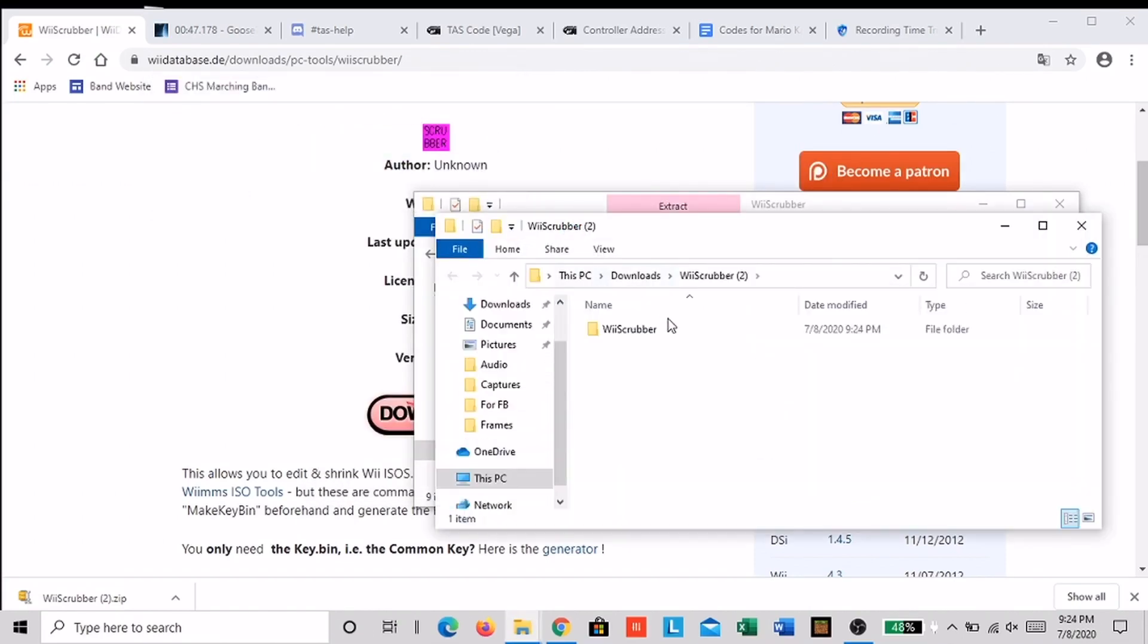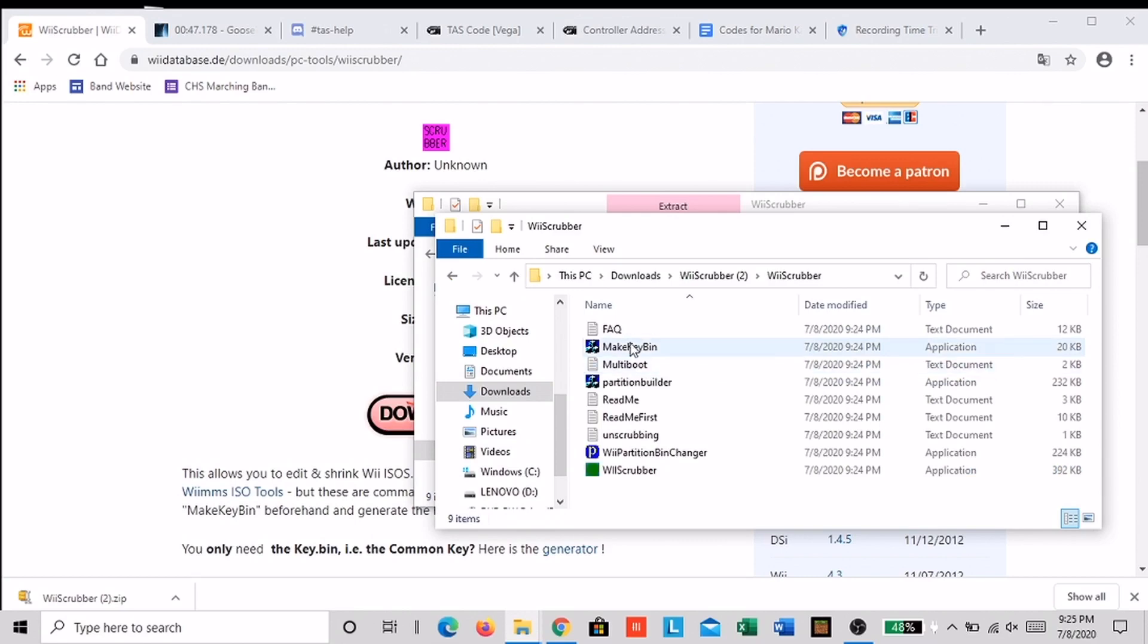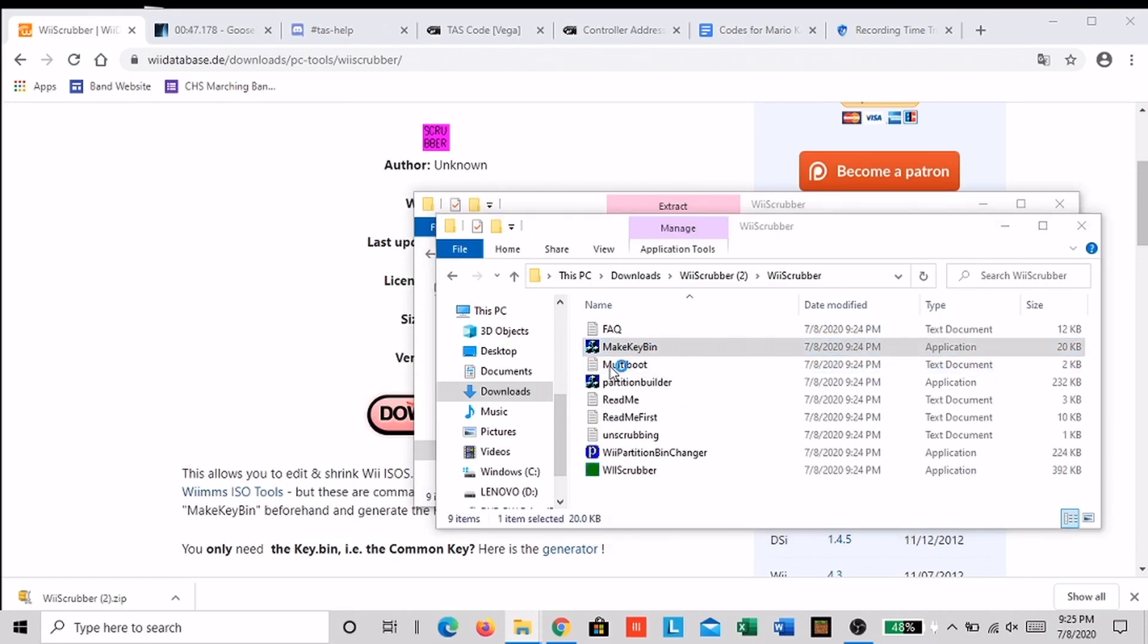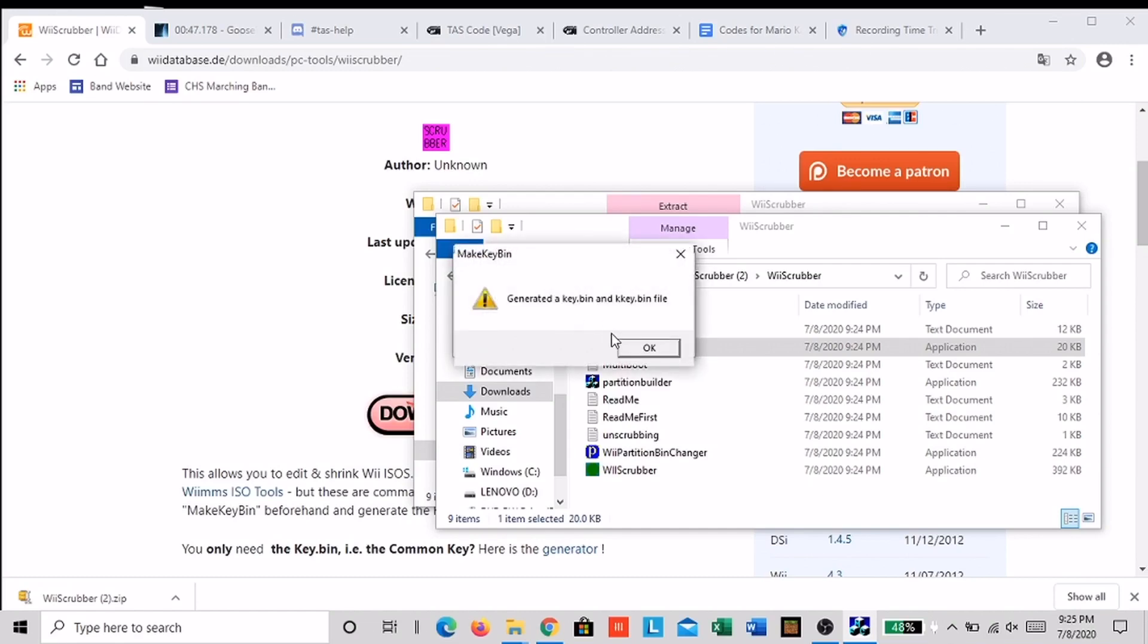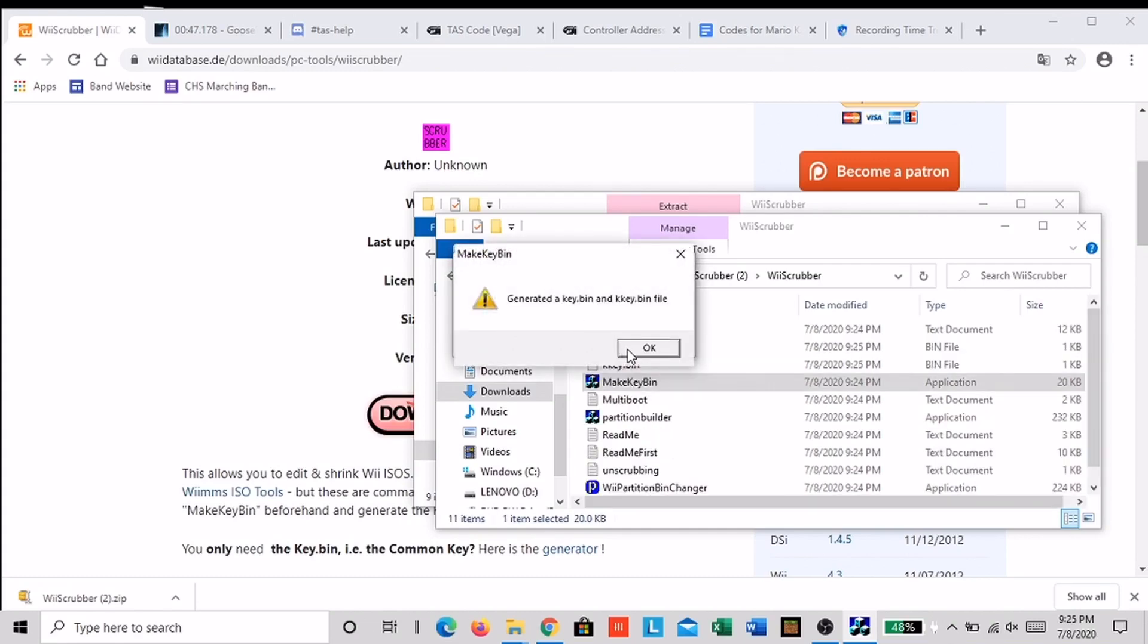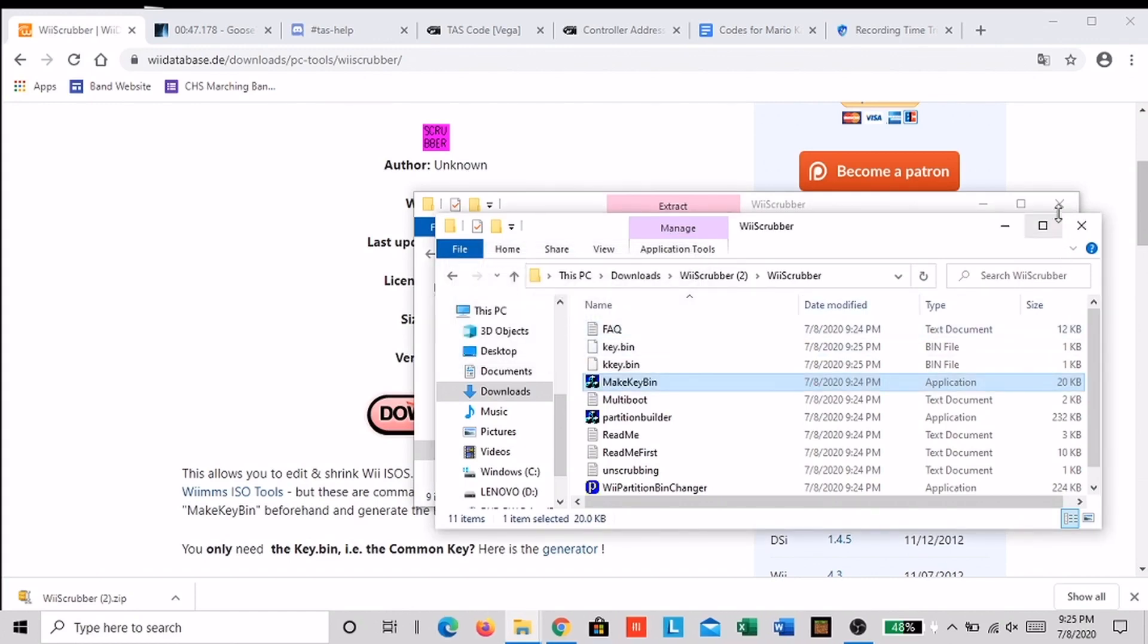Now open up the Wii Scrubber folder and click master key bin. Once it loads, type in the number that you see and then click generate.